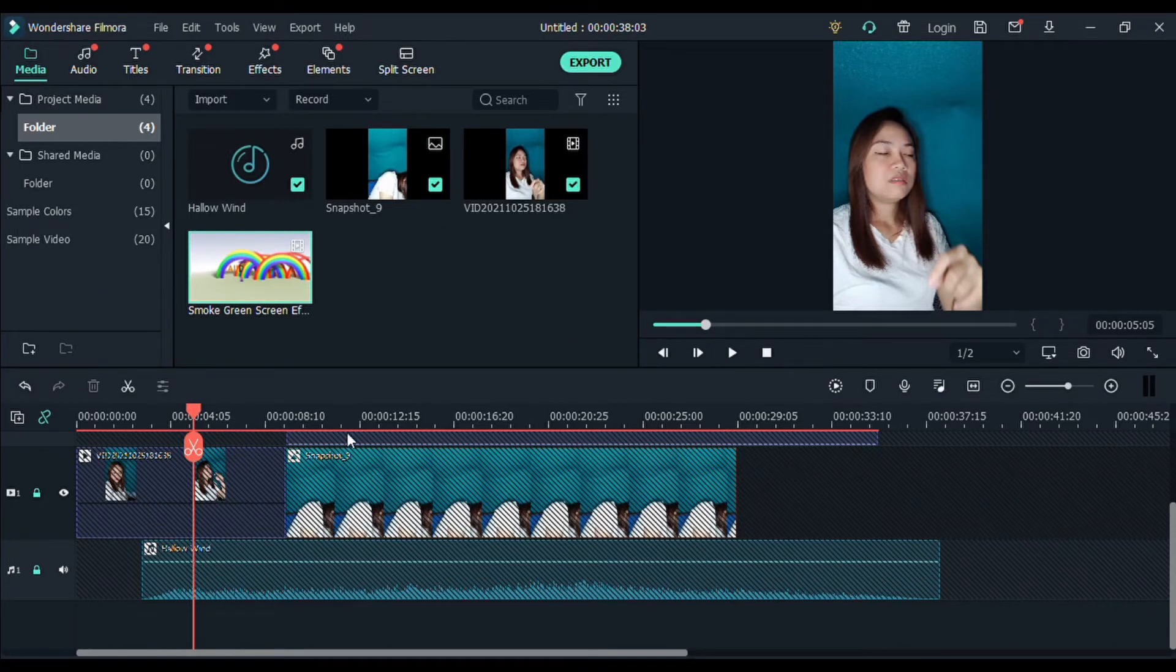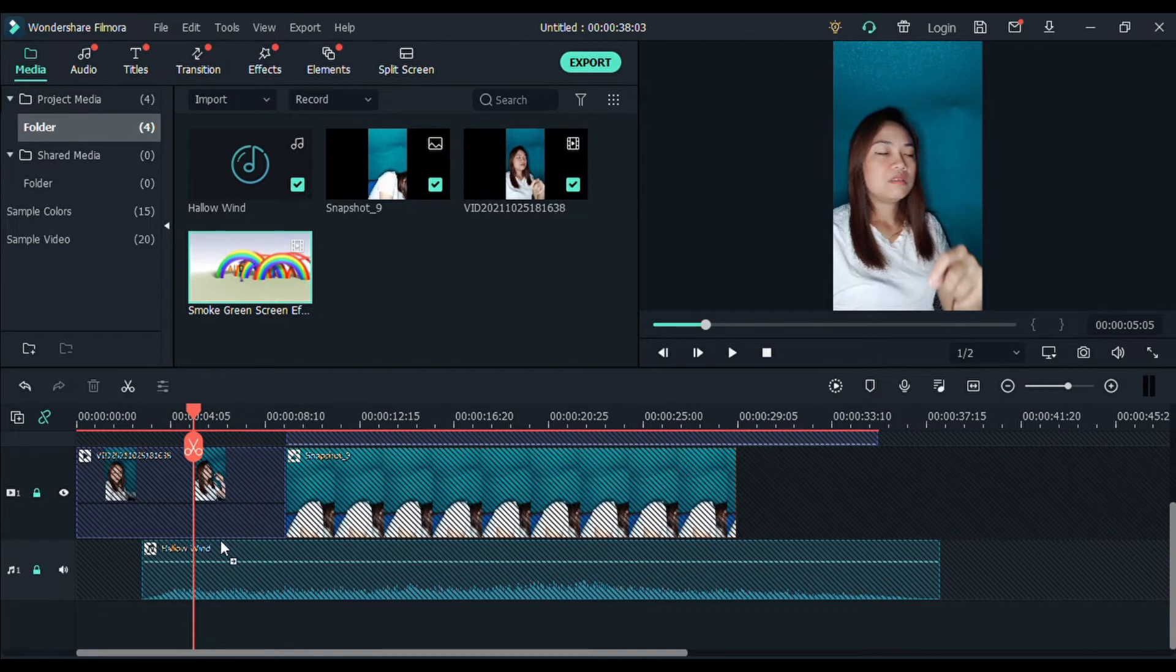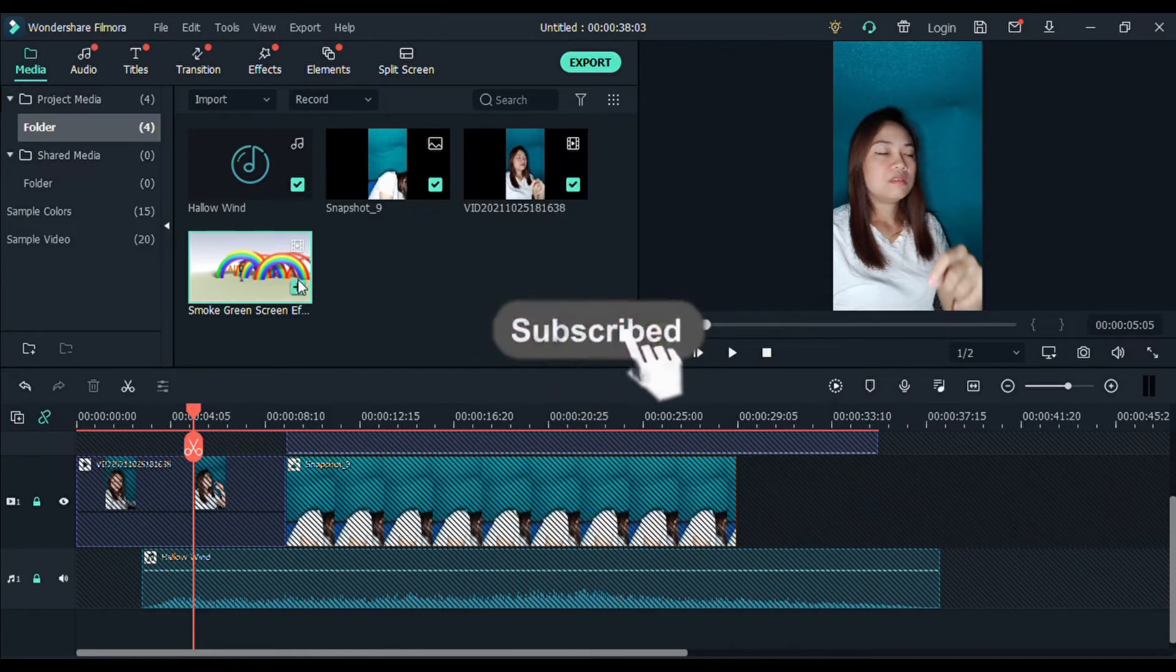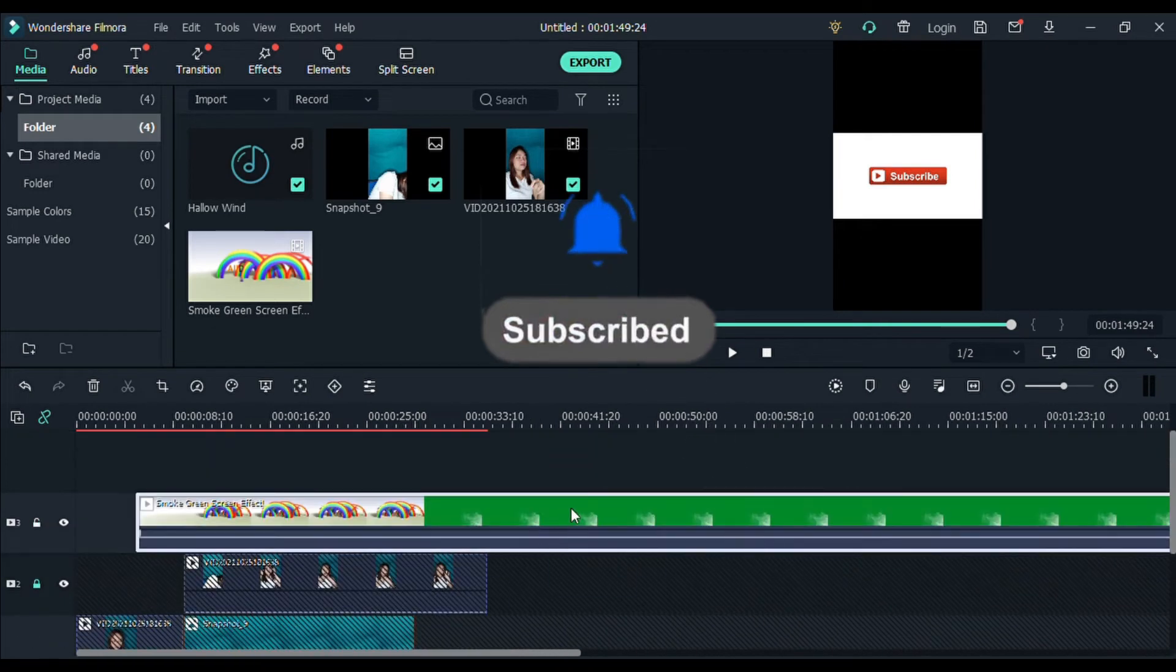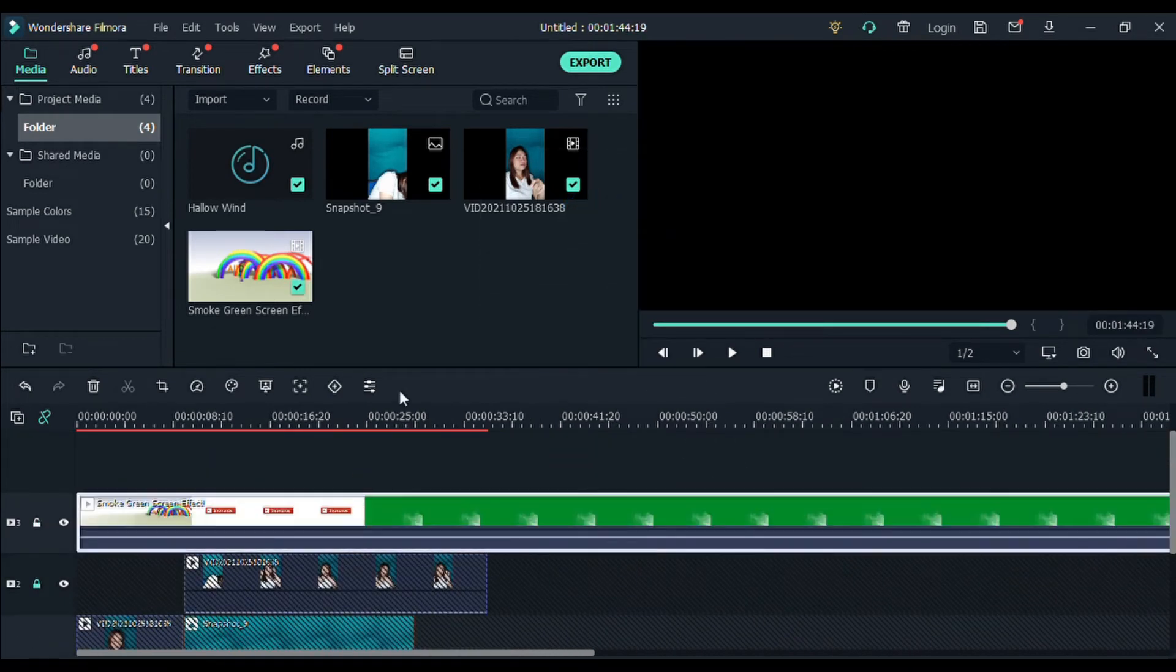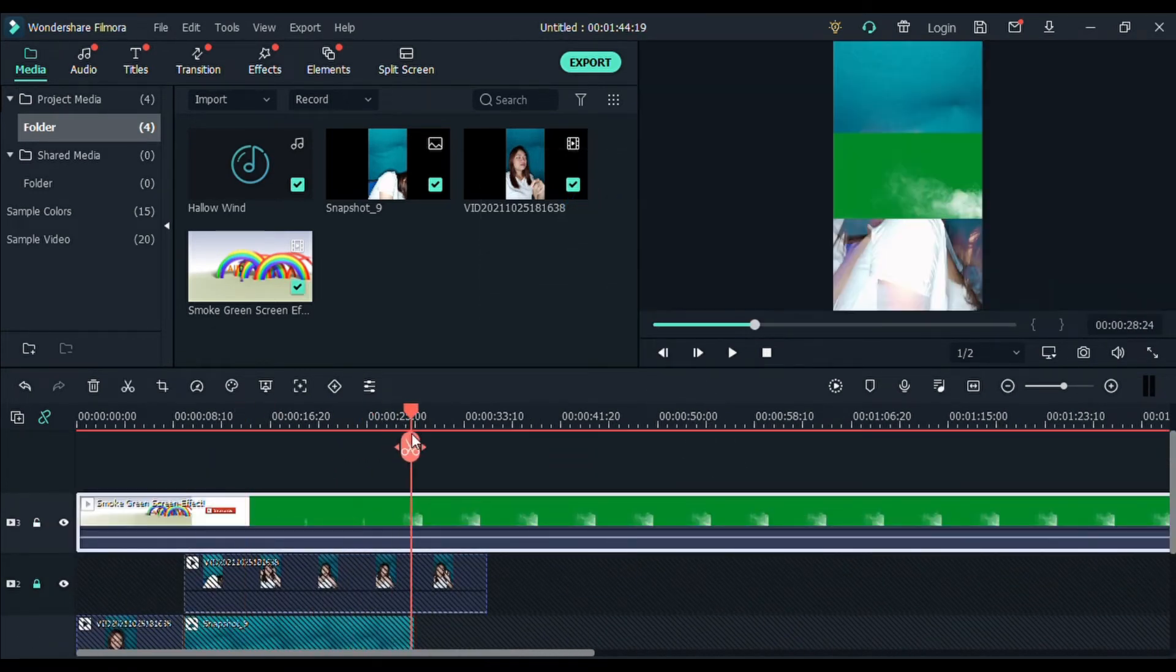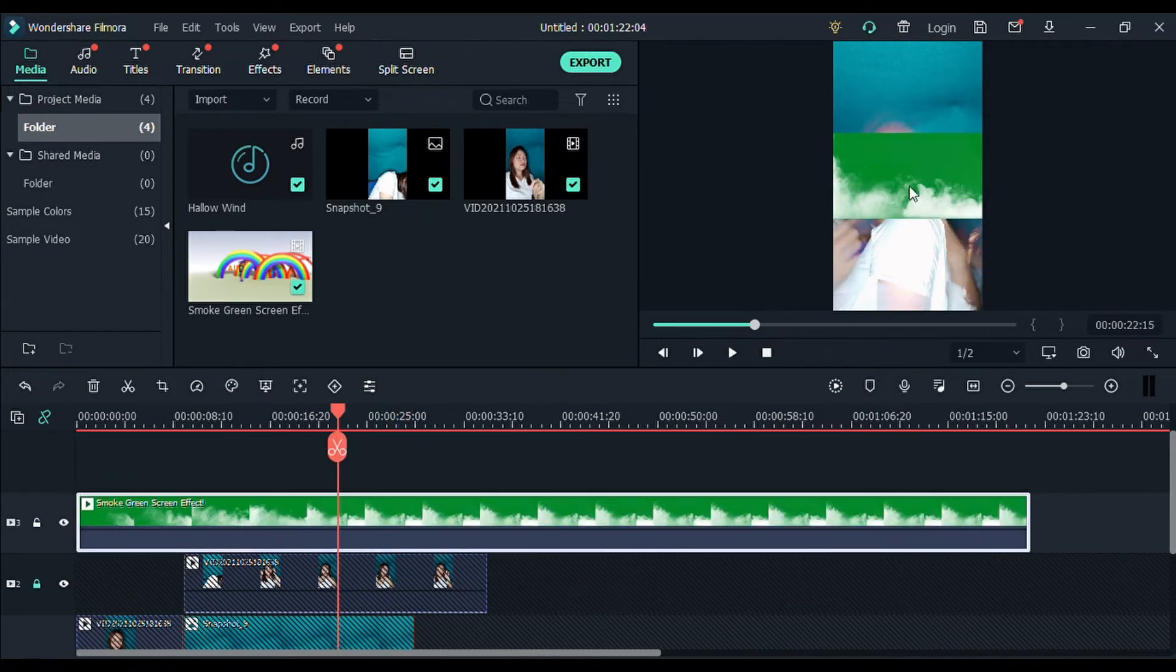So, dinownload ko yung smoke green screen effect. And then, drag ko ito. Add natin ito sa ating project. Napakahaba. So, may mga extra clippings or mga hindi naman kailangan. Cut lang natin.